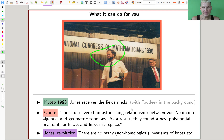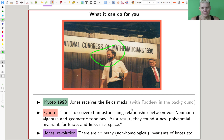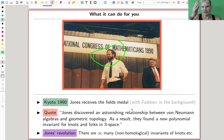There's another Fields Medal associated to this in 1990 — Edward Witten, the physicist, also got a Fields Medal for related ideas. So quantum topology really relates a lot of fields.